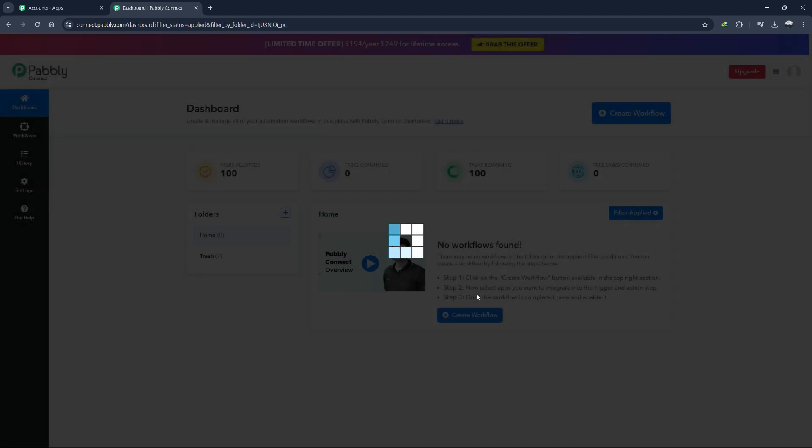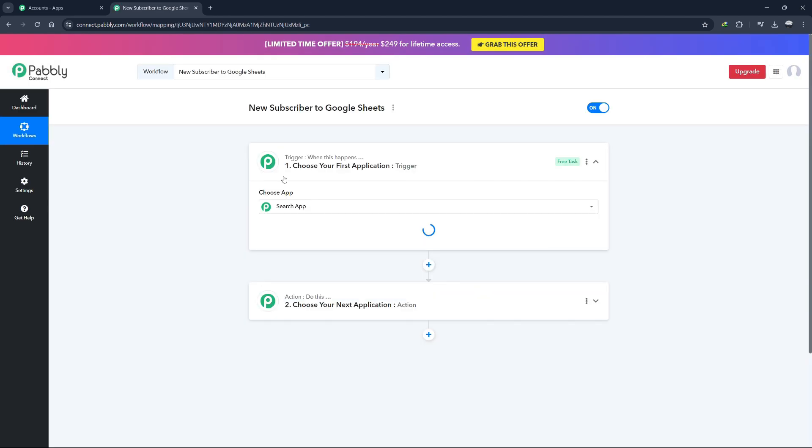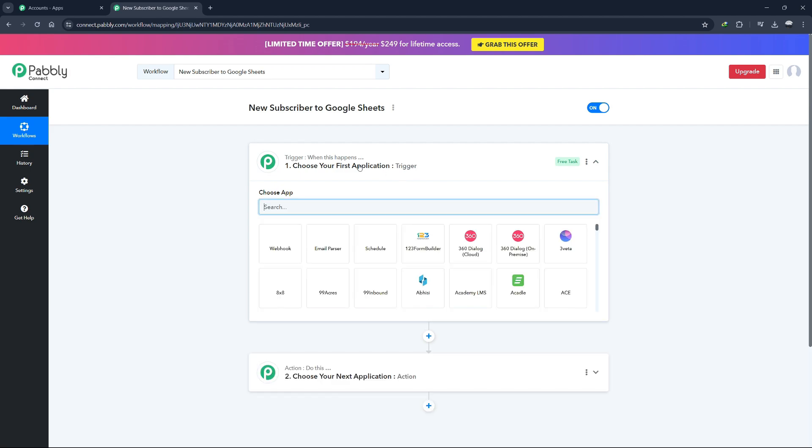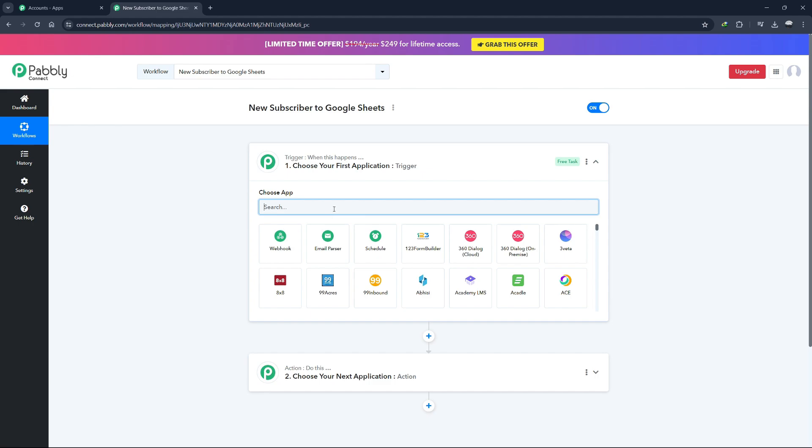Click Create to proceed. You will now see the workflow editor, where you can set up your automation. The editor is divided into two sections: the trigger and the action. The trigger is the event that starts the workflow, and the action is what happens as a result of that event.